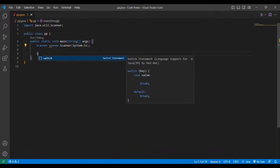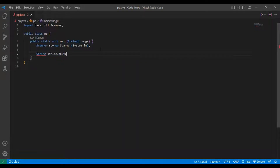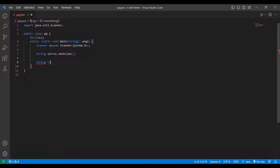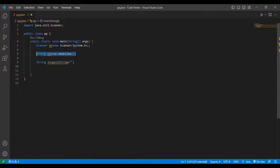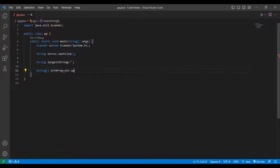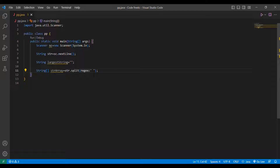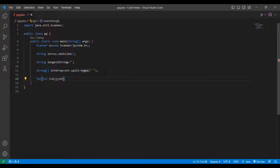Then I will be taking the string input from the user using sc.nextLine(). After taking the string input I will be inserting the null value for the largest string variable. Then I will be converting the user input string value into an array. I will put: String array str_array equals str.split with a space in double quotes. Then I will be putting a for loop: int i equal to zero, i less than str_array.length,